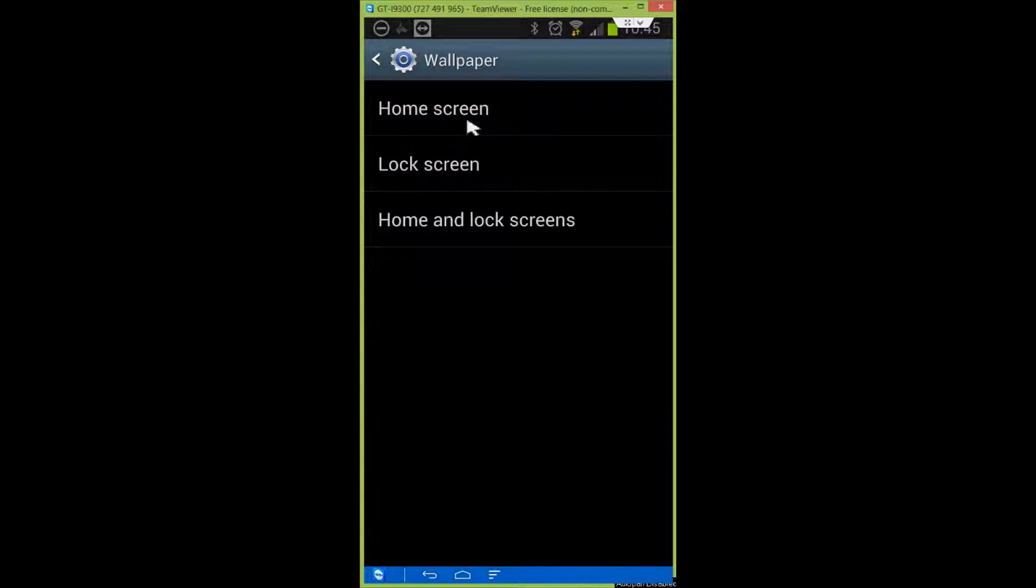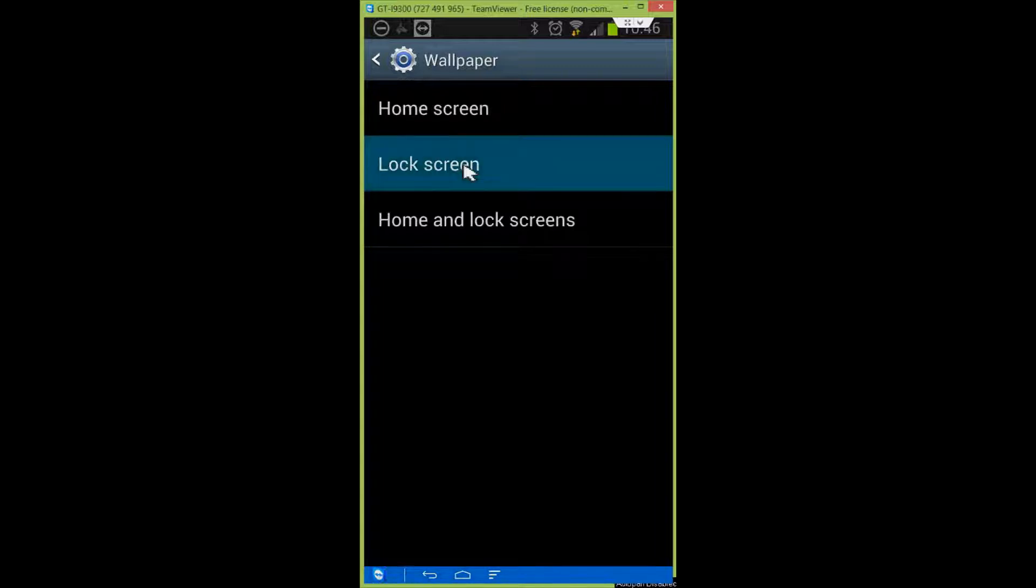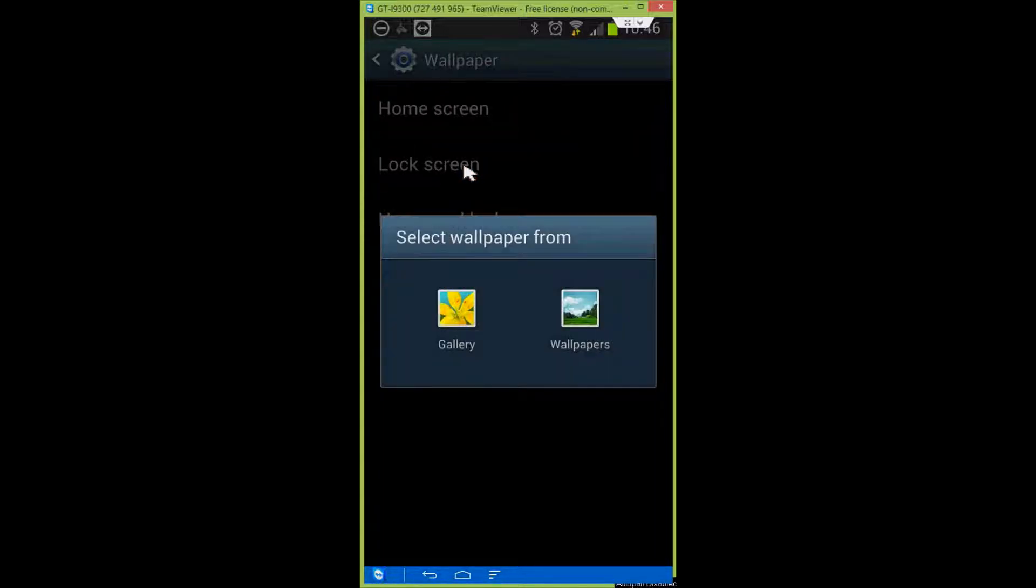In here you can adjust the home screen wallpaper, but we're going to look at the lock screen wallpaper. Click on lock screen.